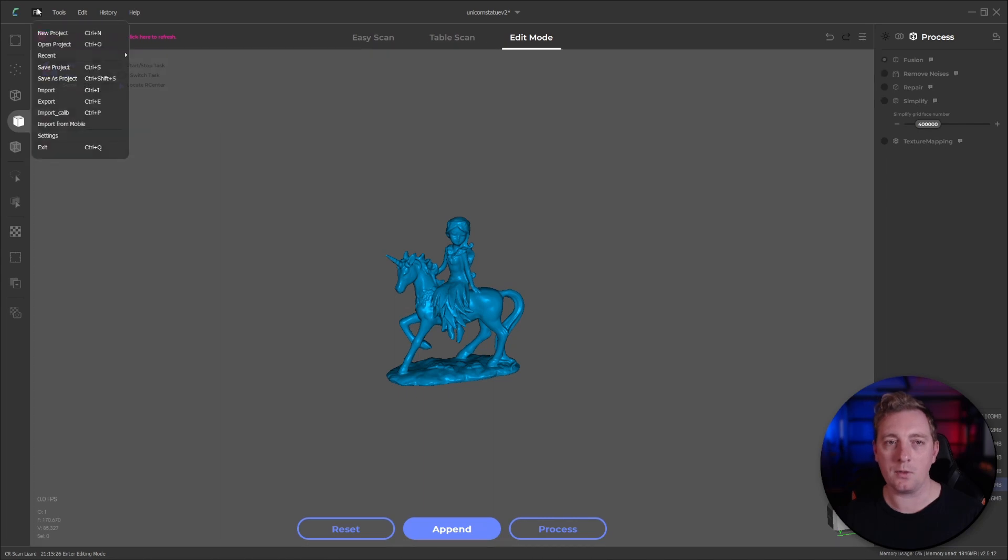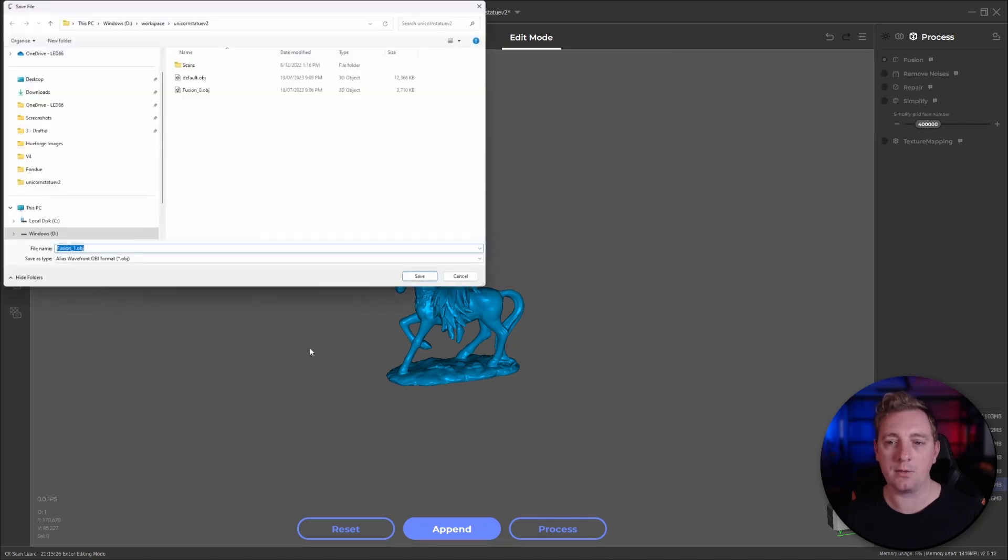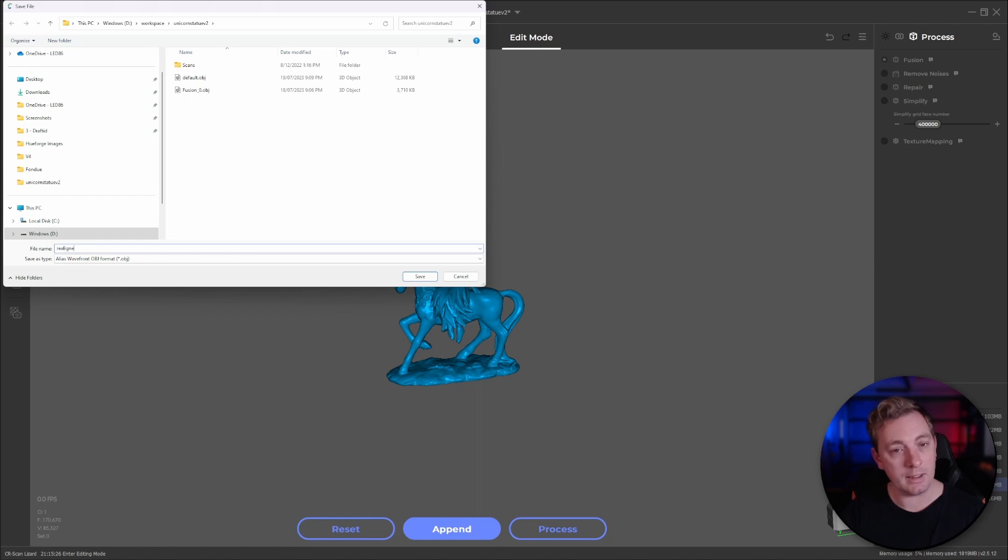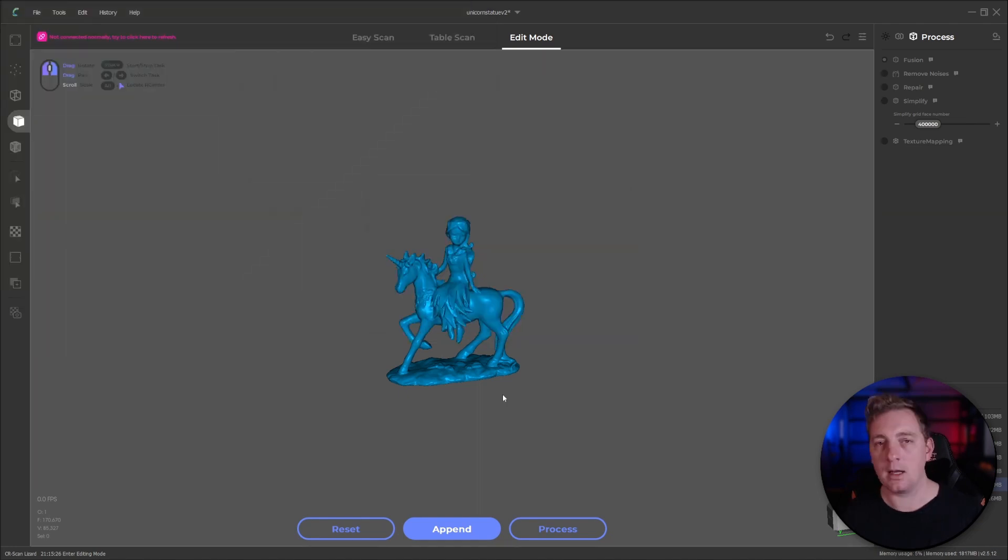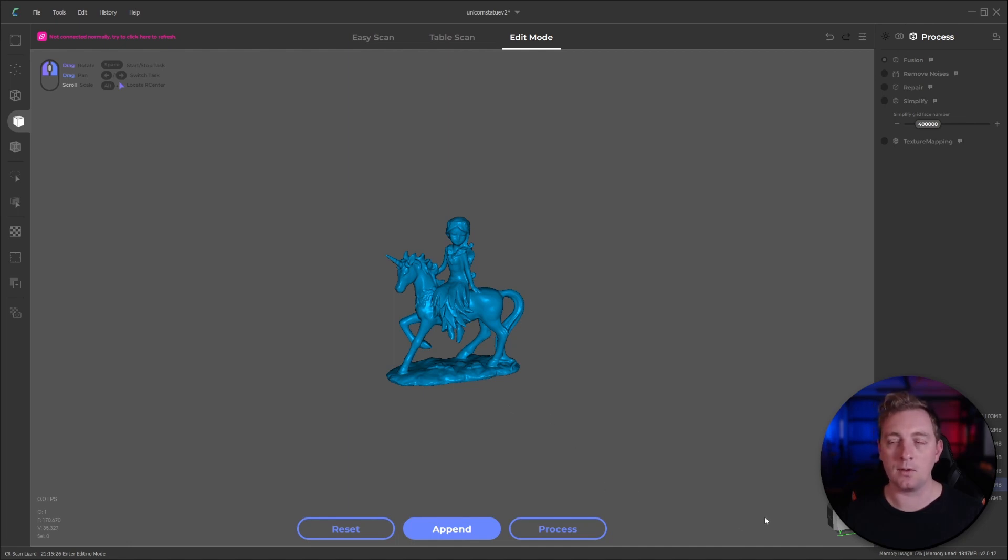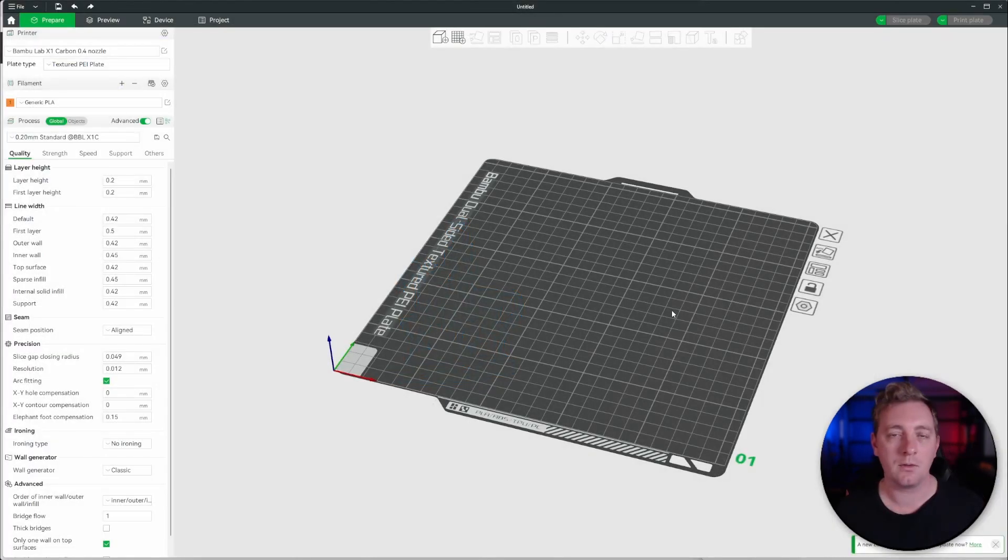If we then go to file export and we're going to call this realigned and then we're going to head over to a couple of programs, Bamboo Studio for 3D printing and also Fusion 360. So you can see what happens in those softwares.